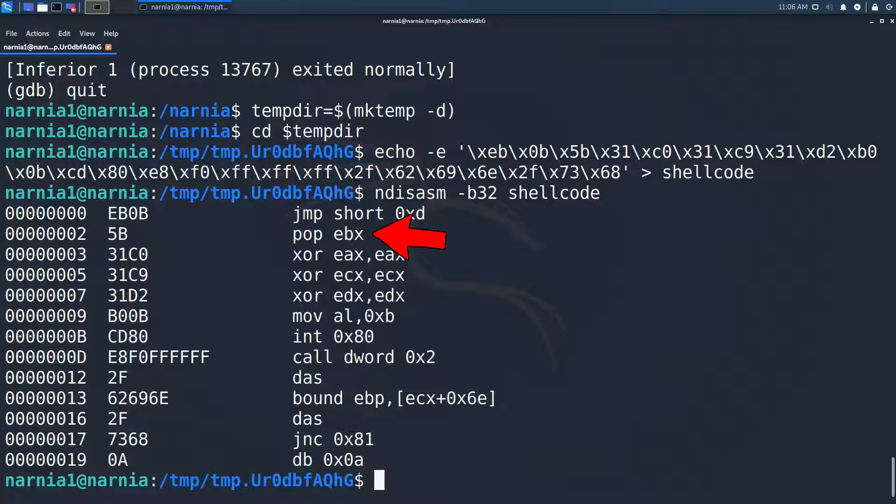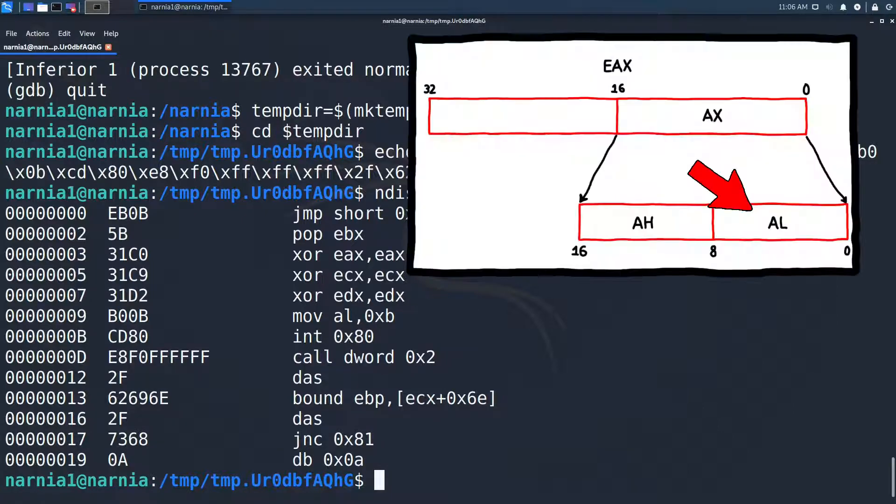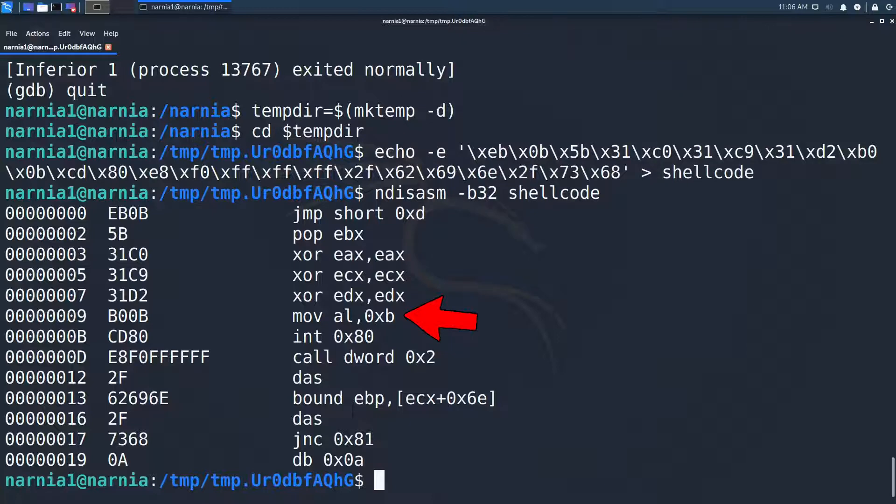The next instruction XORs EAX with EAX which is just a way to clear out the register EAX. The same goes for ECX at 0x5 and EDX at 0x7. At 0x9 the value 0xB is moved to AL. AL is just the lowest 8 bytes of the EAX register. So in other words EAX is set to 11.